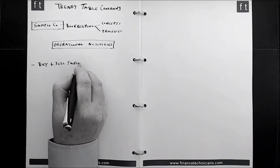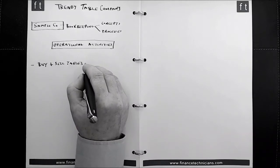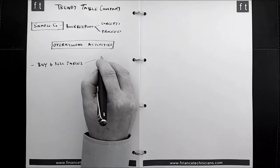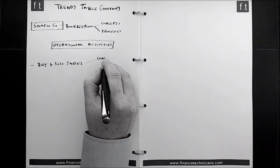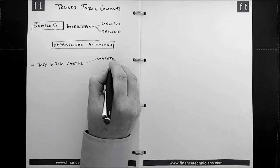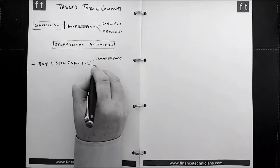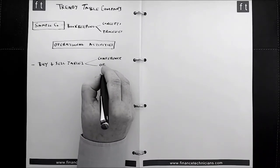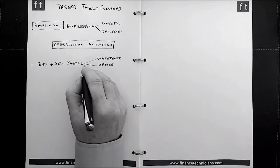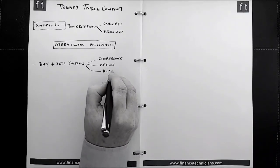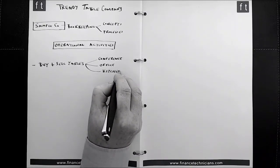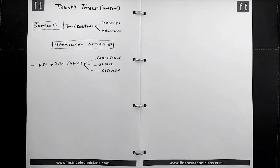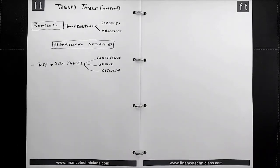And in relation to the tables they buy and sell, they have three different product lines. They have conference tables, they have office tables, and they have kitchen tables. So obviously, these are aimed at different customers. They're also at different price ranges as well, as you'll see when we look through the paperwork relating to the company itself.